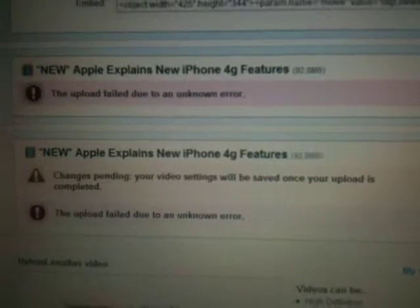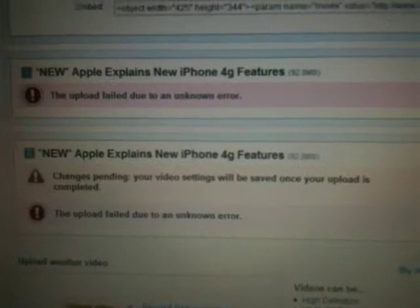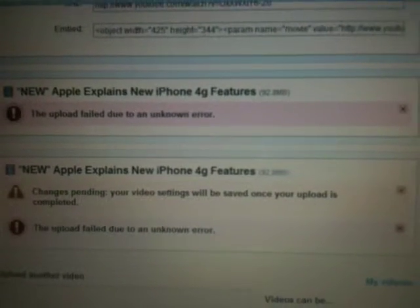It was Apple's employees explaining the iPhone 4G features. Yeah, it wouldn't upload. YouTube wouldn't allow it or something.